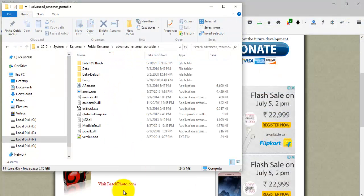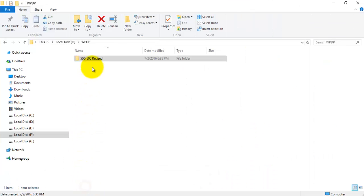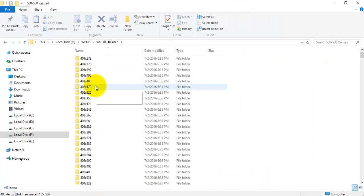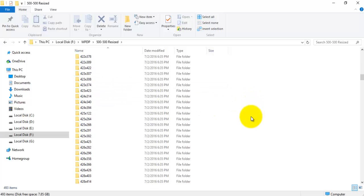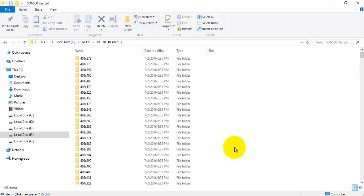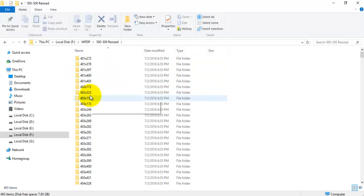Here you can see this is the portable version of the software. My requirement is: I have a folder which contains some subfolders, and all the folder names have the same number of characters, but the characters are different. I would like to remove the first three characters from these folder names — the prefix — irrespective of whatever characters are present.